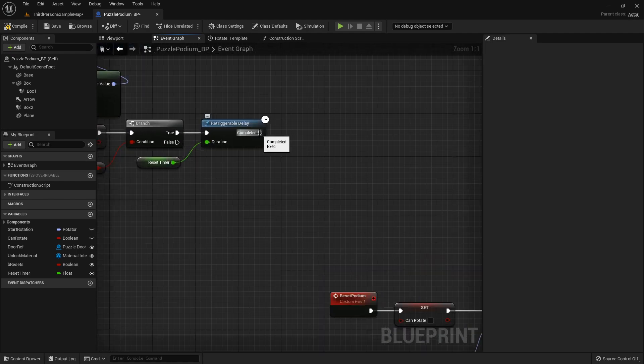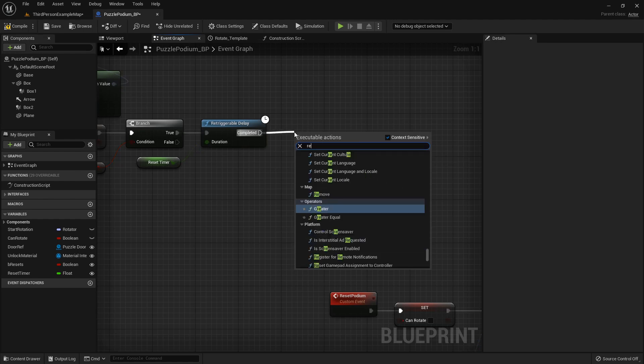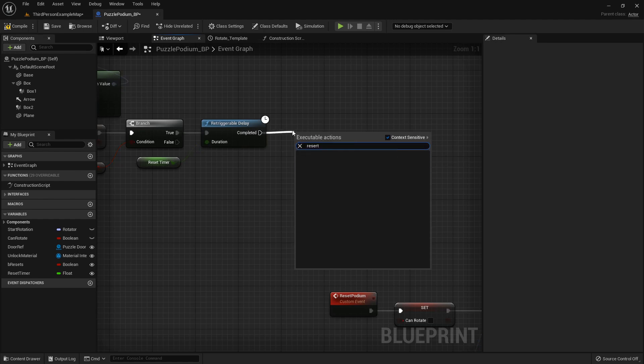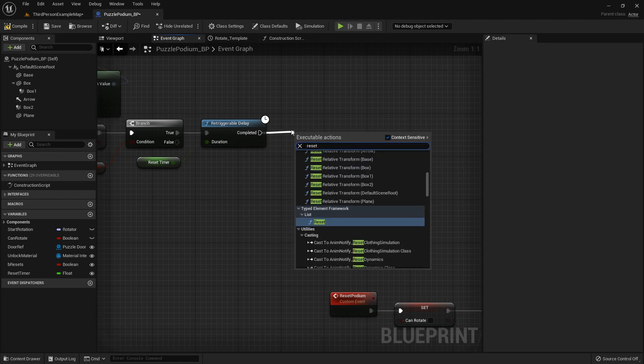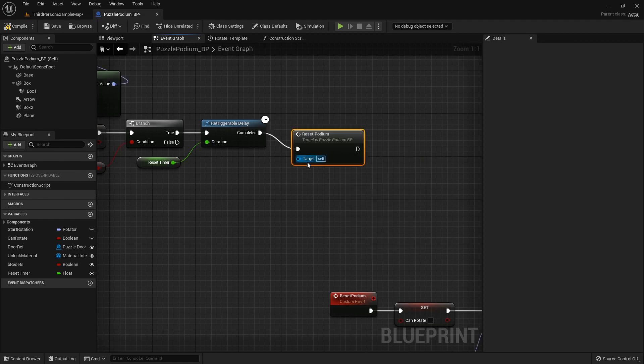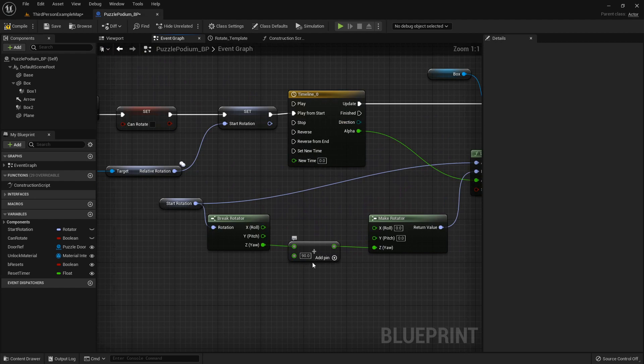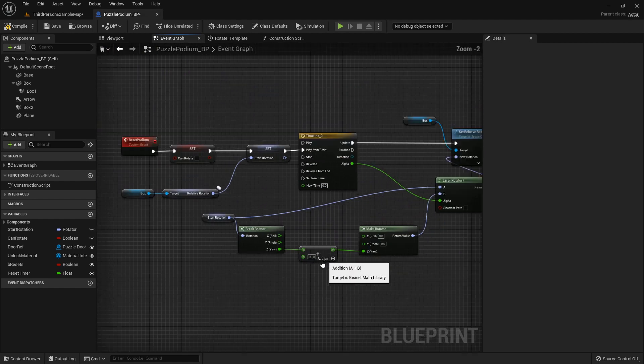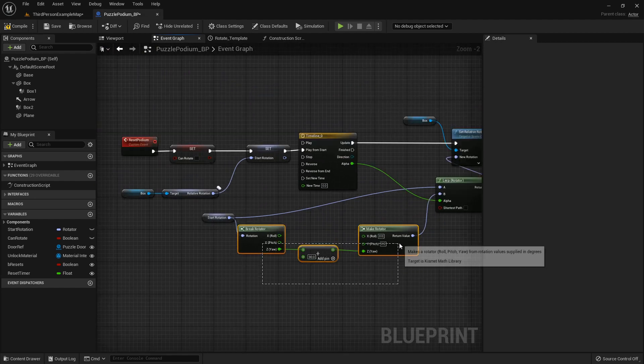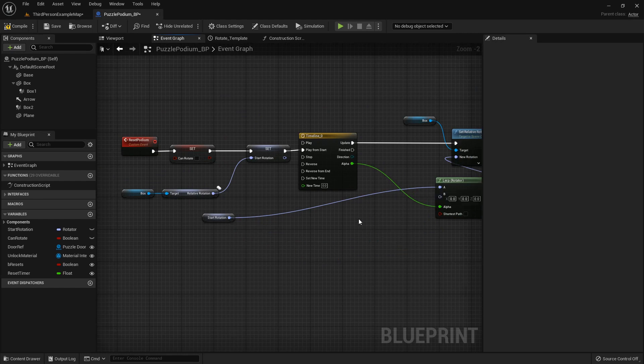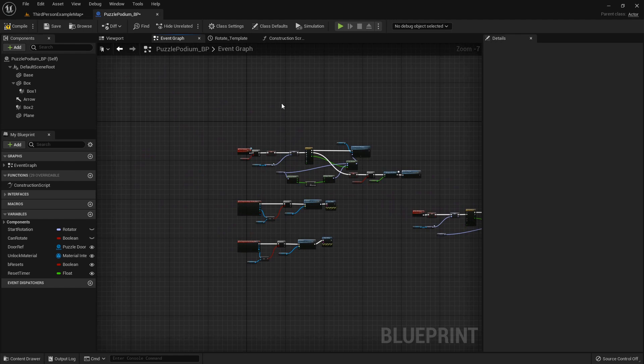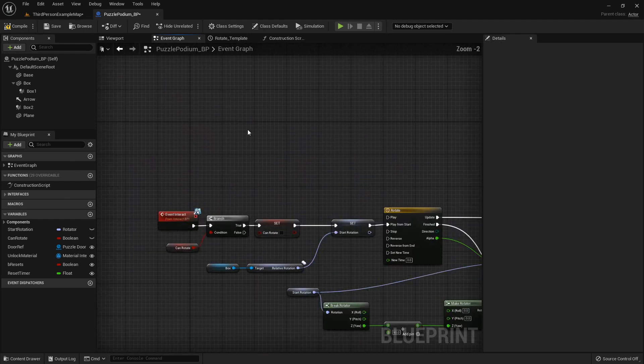So after the retriggerable delay we will call that Reset Podium function. Now we don't want it to reset the exact same way because right now it's just going to go to the right 90 degrees, so we can get rid of this but now we need a new B destination for it.